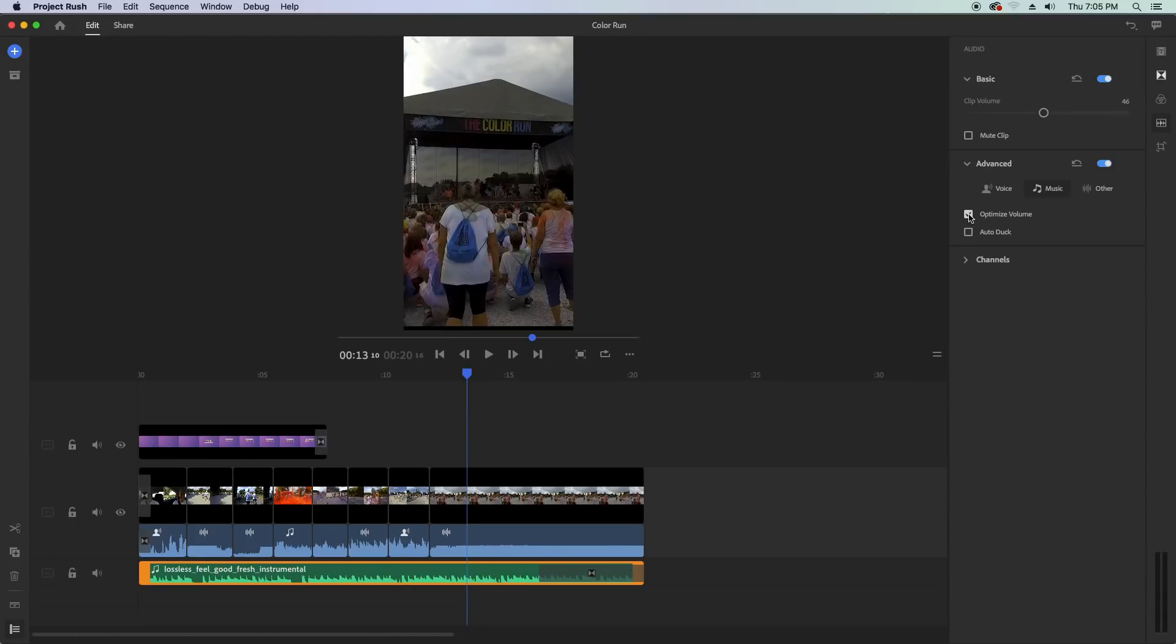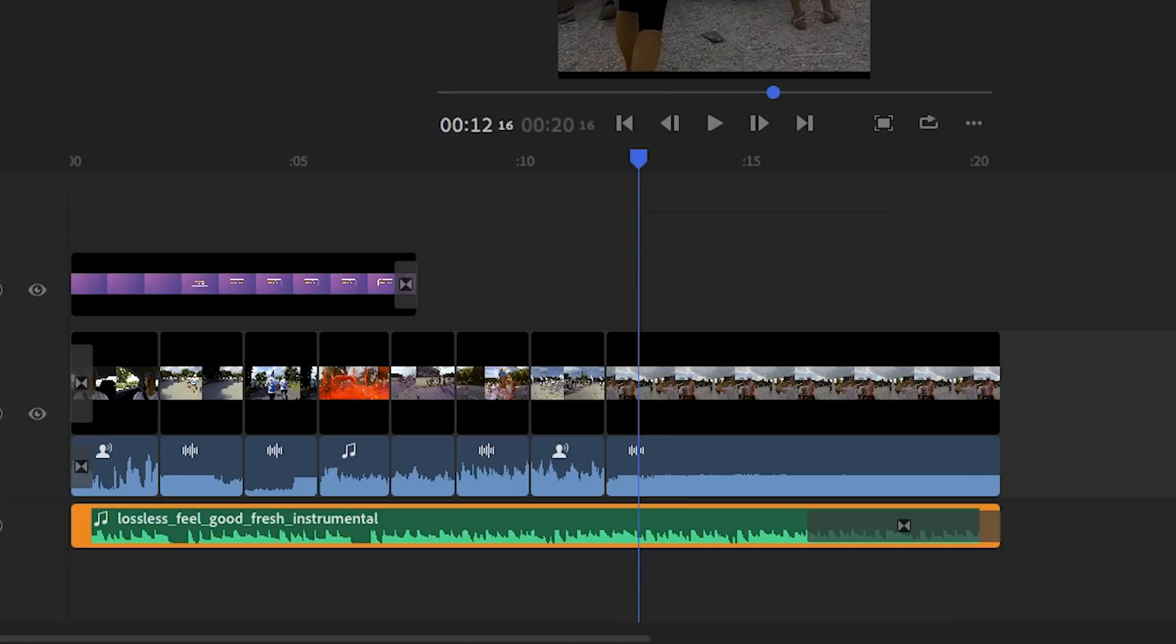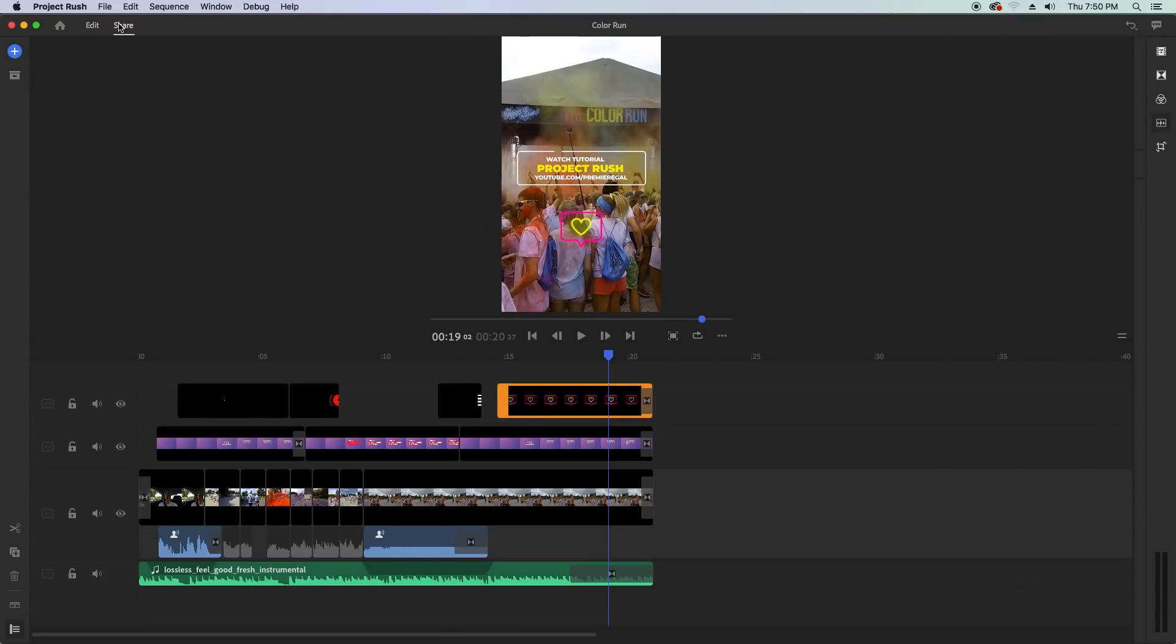And if you have dialogue clips in your timeline you can make the music auto duck to the dialogue clips in the timeline so that way you can hear them better so now that I have my final video I'd like to share this as one of my first videos on instagram tv.